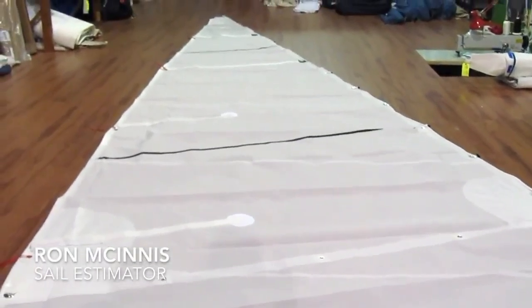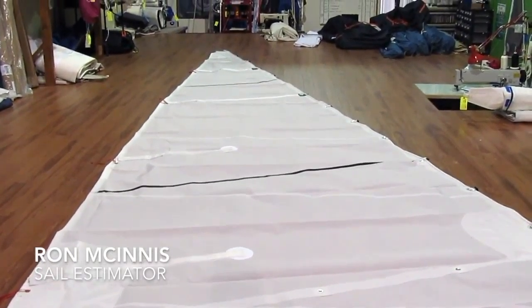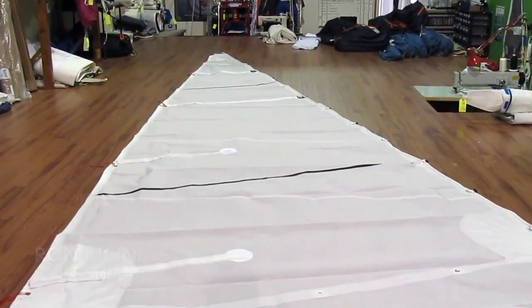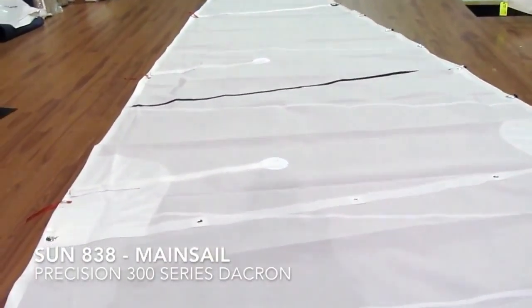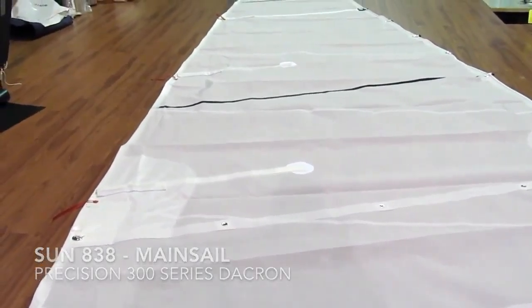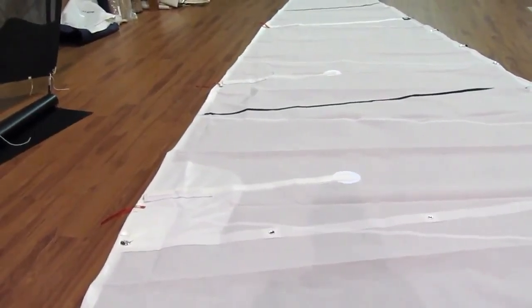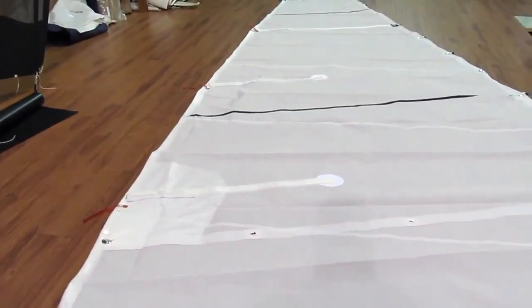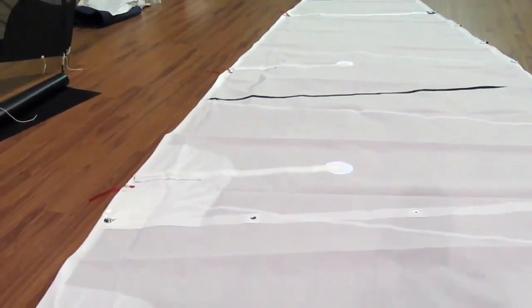Hey, good afternoon. Ron here with Precision Sail Loft doing a new sail walkthrough for a Sun 838. This is a mainsail in 300 series Dacron.